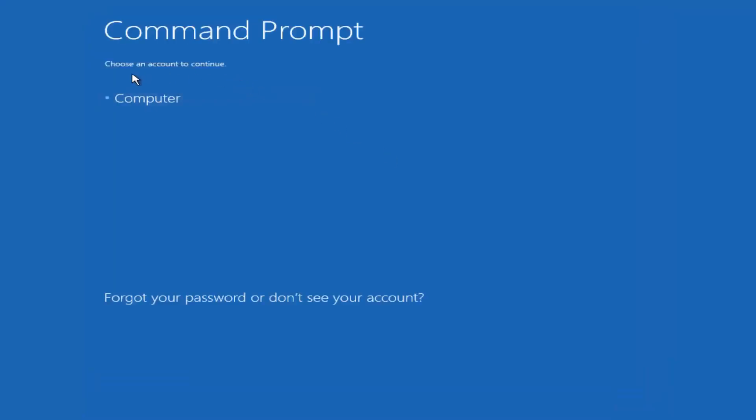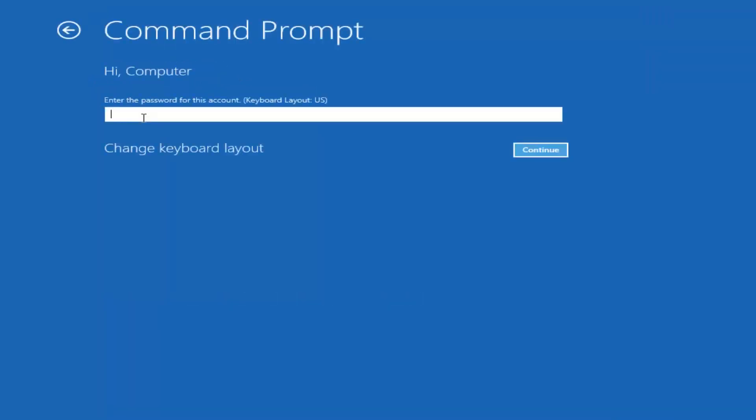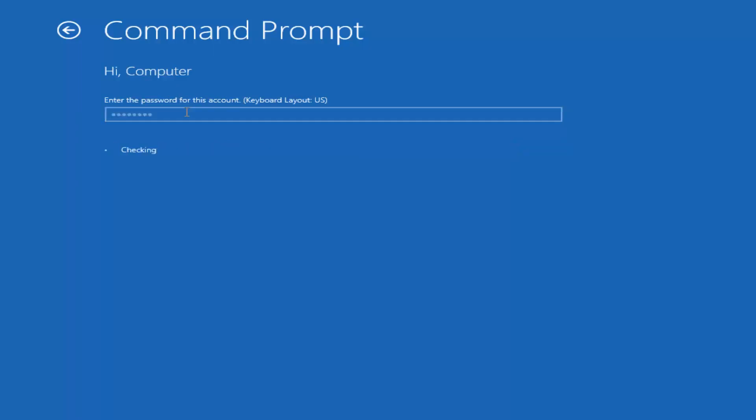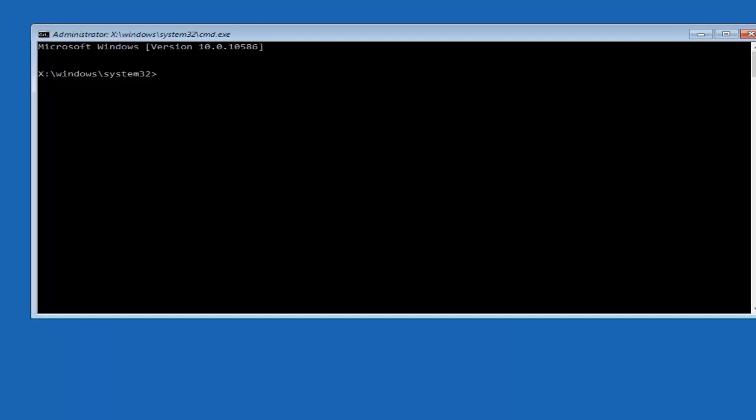We can choose an account to continue with. I'm going to select my main computer user account, which is named computer. If you guys were curious, yours is probably not going to say computer. It will say whatever your name is or whatever you named your username. I'm going to enter my password here.